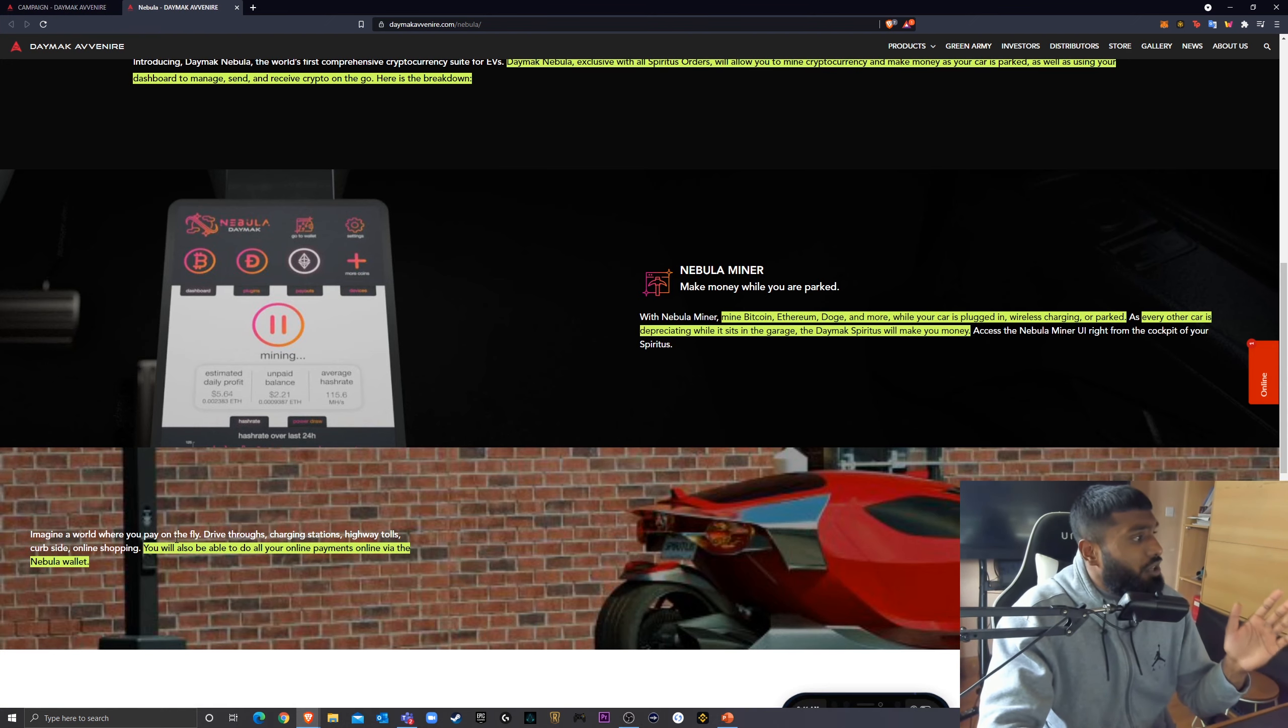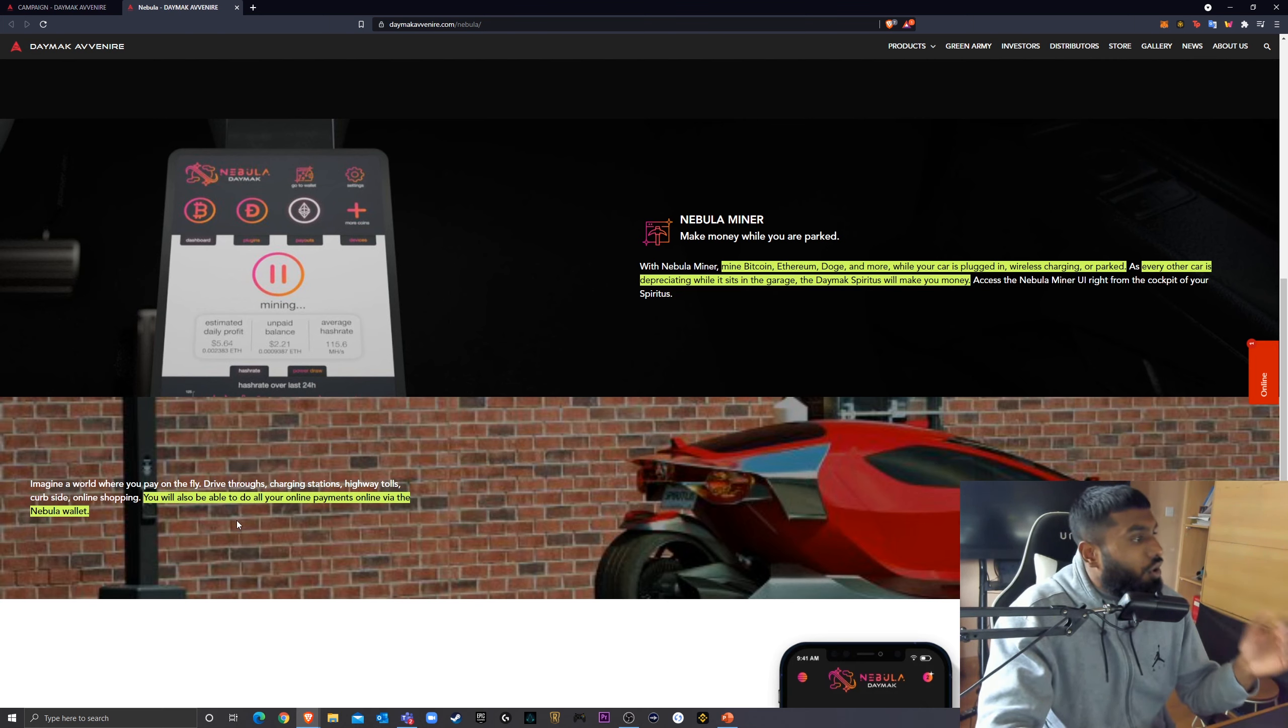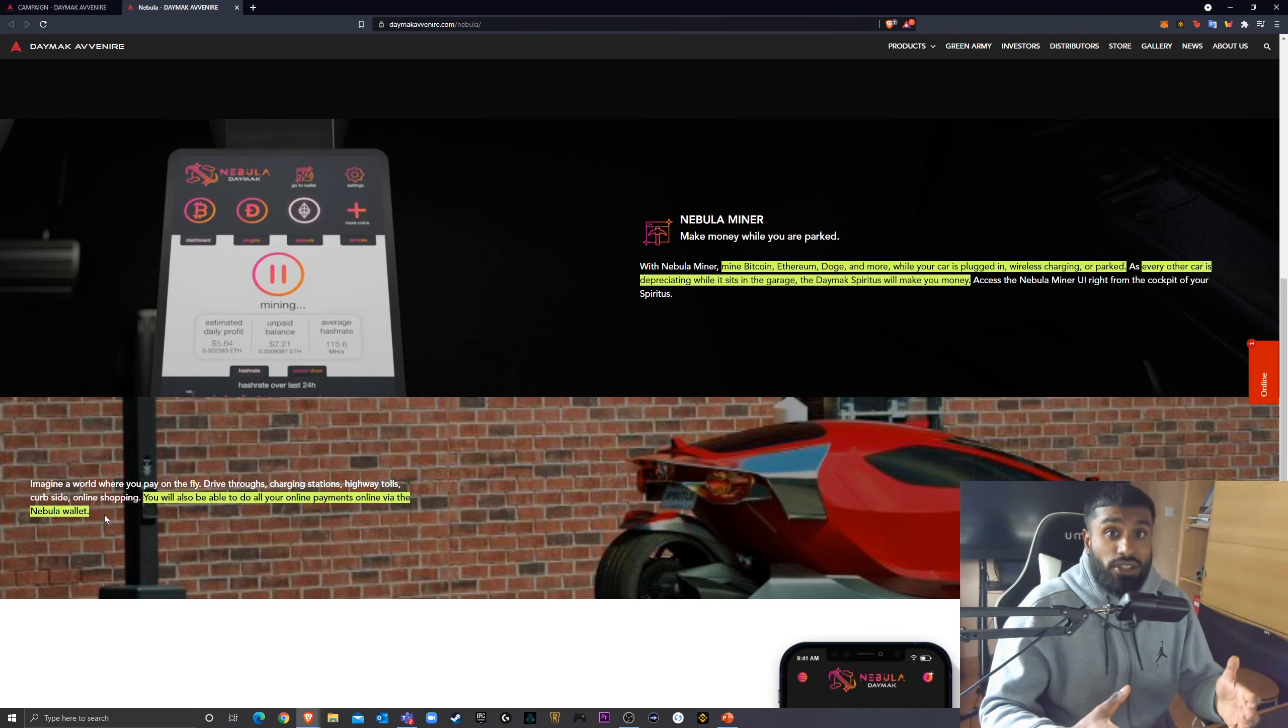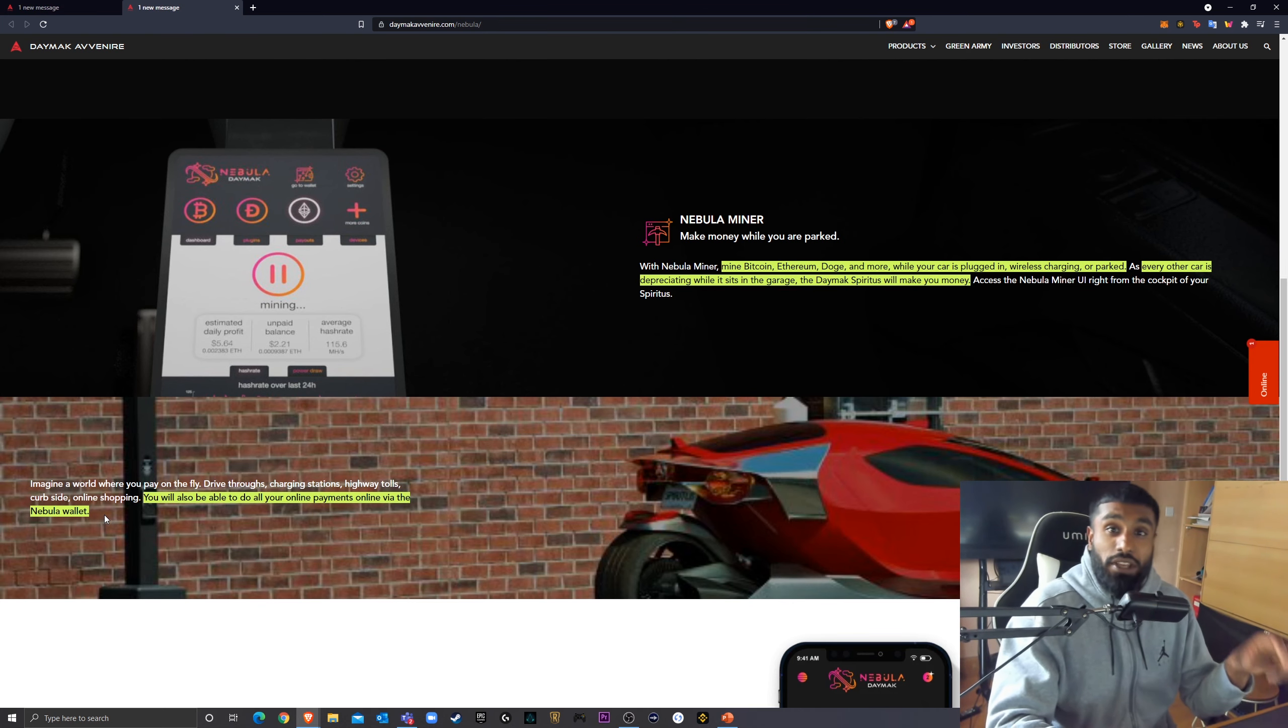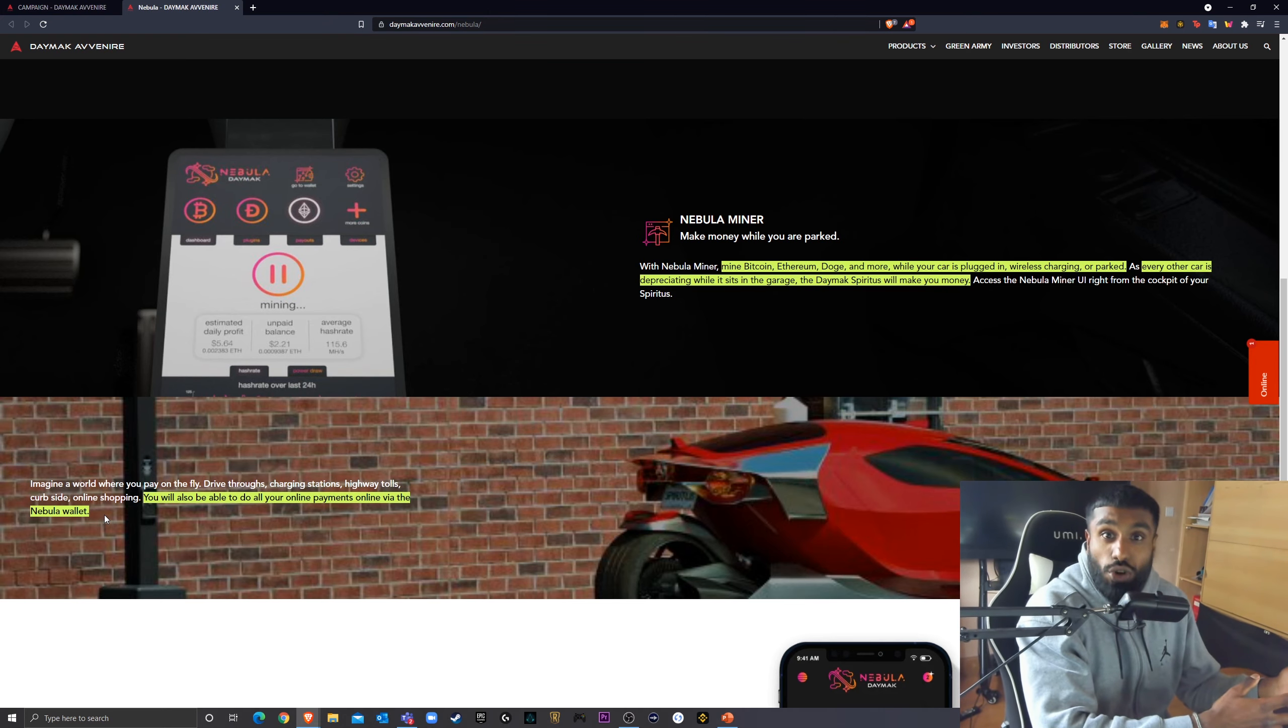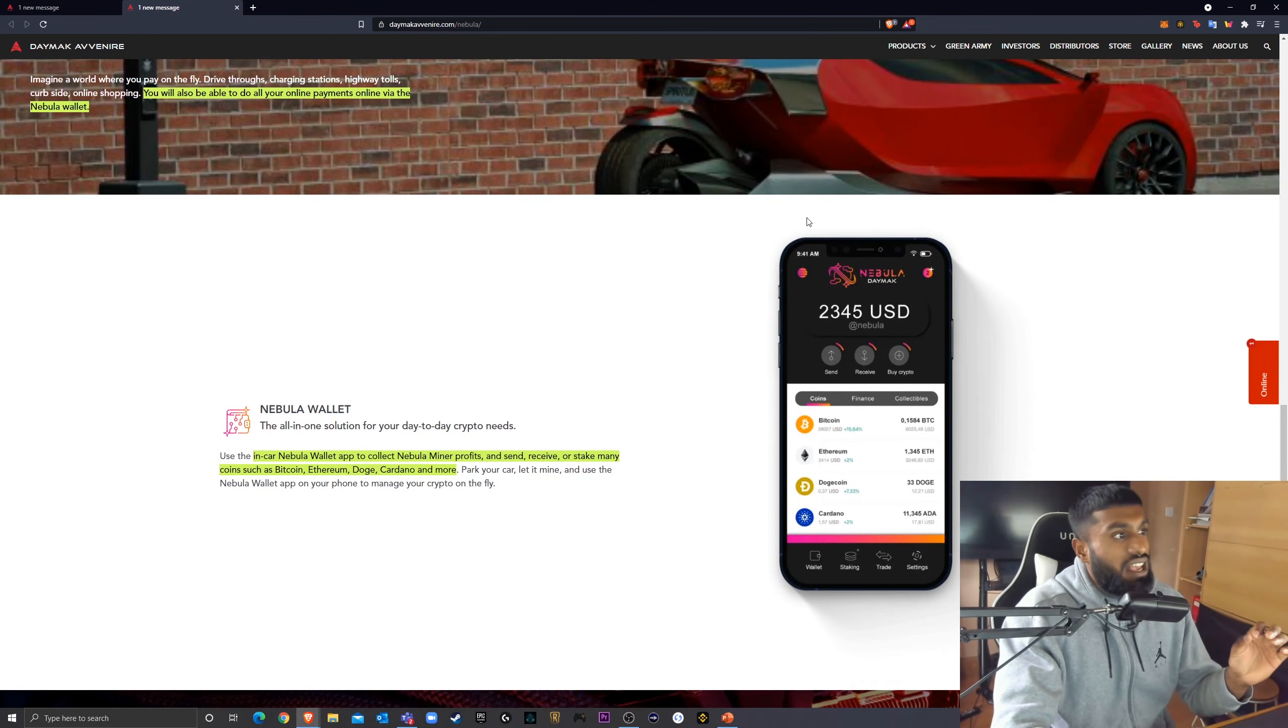So imagine a world where you can pay on the fly. Drive-throughs, charging stations, highway tolls, curbside, online shopping. You will also be able to do all your online payments online via the Nebula wallet. So this is what they're trying to insinuate, that more and more places are going to start accepting cryptocurrency. And you can literally pay with your car, is what they're saying. You've got the Nebula wallet on the interface. You can literally go, yep, here you go. Payment made. You can pay for your petrol. You can pay for your sandwich you got at the service station. This is starting to look very, very nice. And look at this wallet.